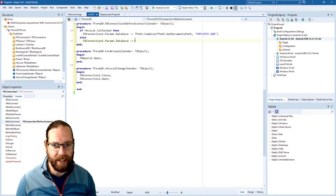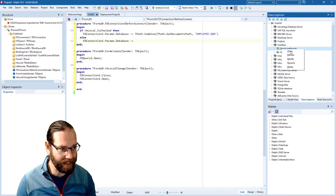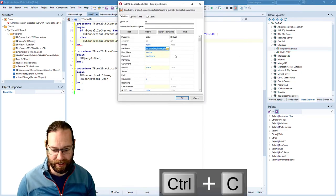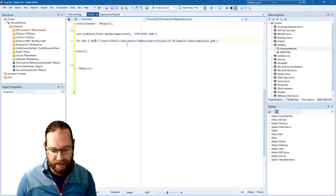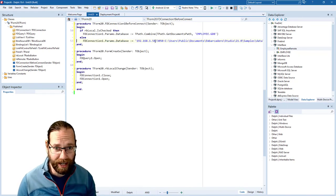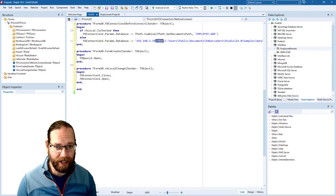I'm just going to get the database path to the employee database on my laptop, which is this connection here. I'm going to add the port number that IBLite is running on, which is required on Android — it works fine in Windows, but on Android it doesn't recognize the IBLite port and we get an exception.